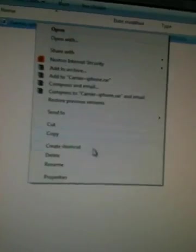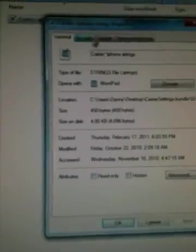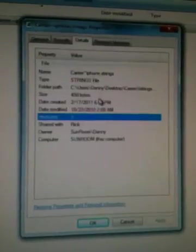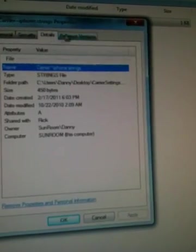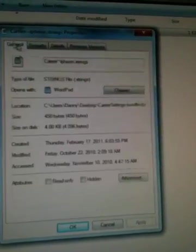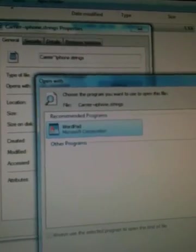If it's up here, go into Properties, Details, and then go to version.